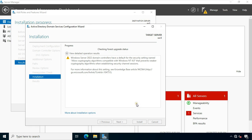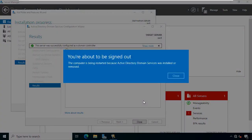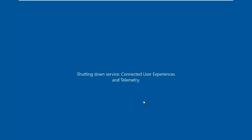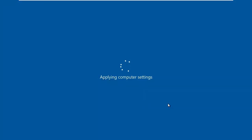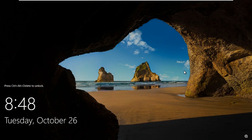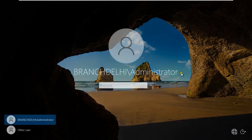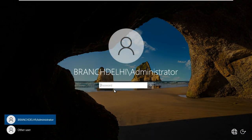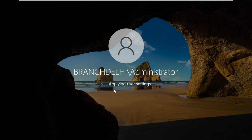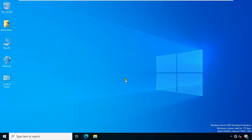Installation is in progress. After CDC installation is completed, it will automatically restart the server. Press Ctrl+Alt+Delete, fill in the administrator password. Now our CDC is logged on successfully.